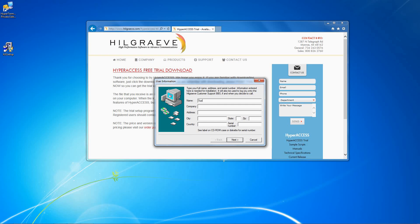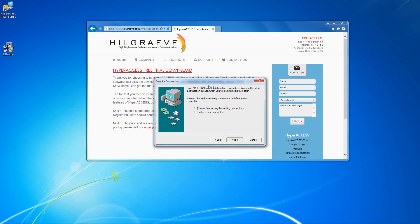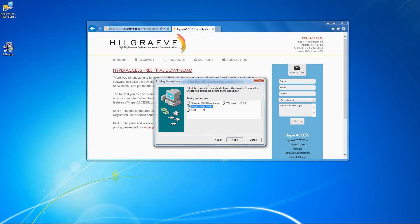Fill out the user information box, and then click Next. Select Choose from existing connections and click Next. Select the type of connection you will use most often — either Serial, Modem, Telnet, or SSH — then click Next.